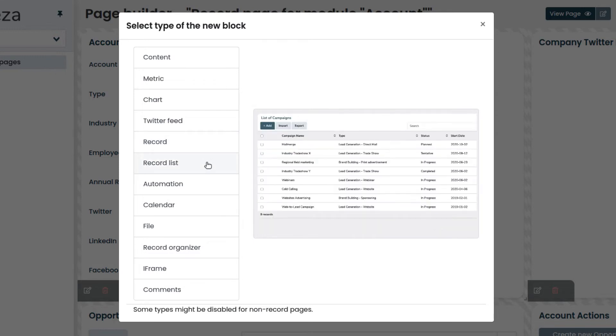Record list allows you to display at the same time a list of records coming from a module, such as in the pages we find by clicking on account or opportunity.